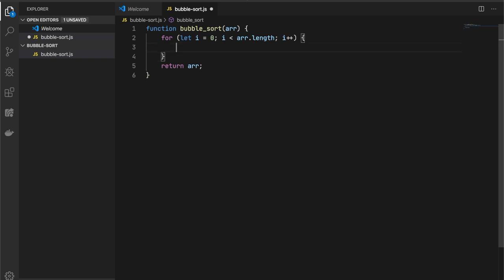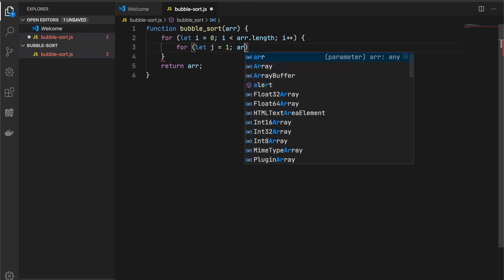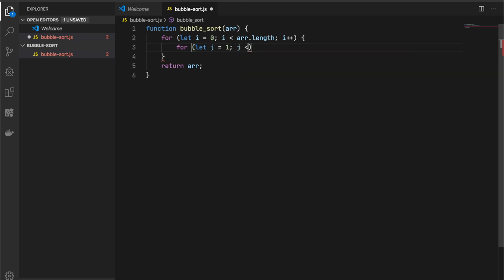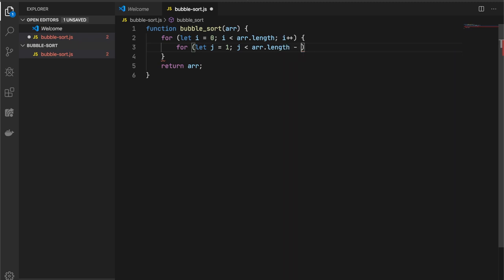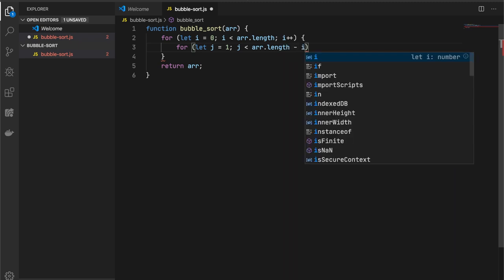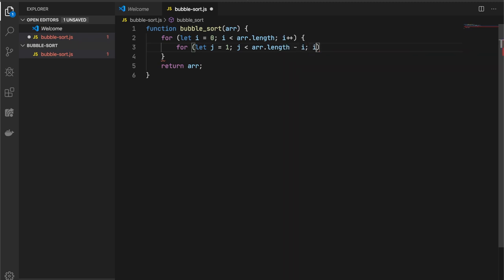After that, we need one more loop inside of our first loop to compare our elements. I'll start with the second element of the array, and iterate till our input array length minus our current iteration step. Why?